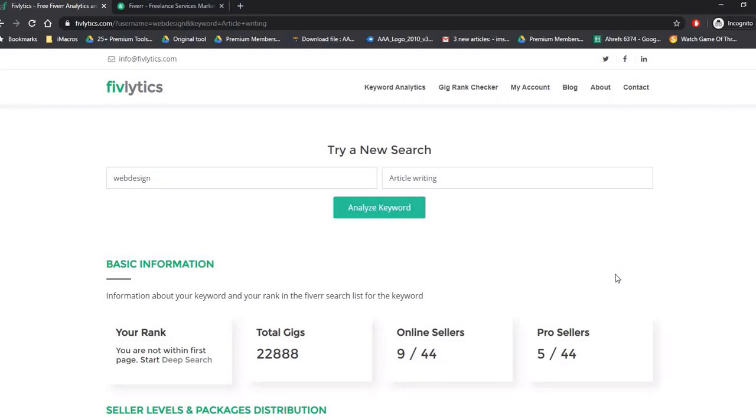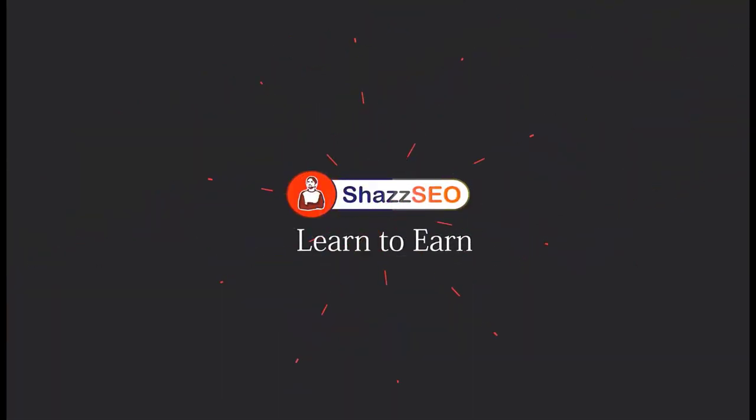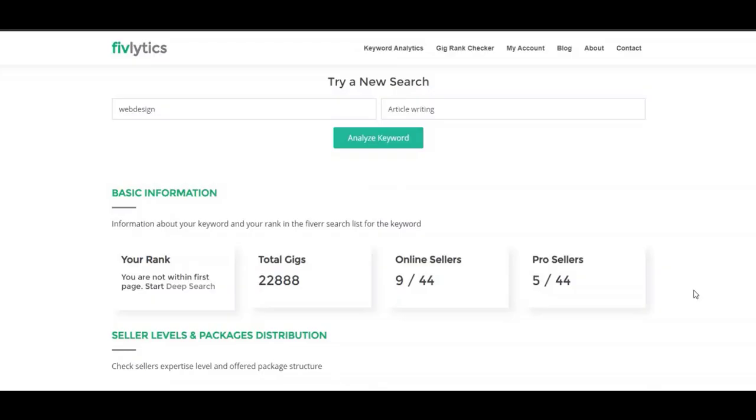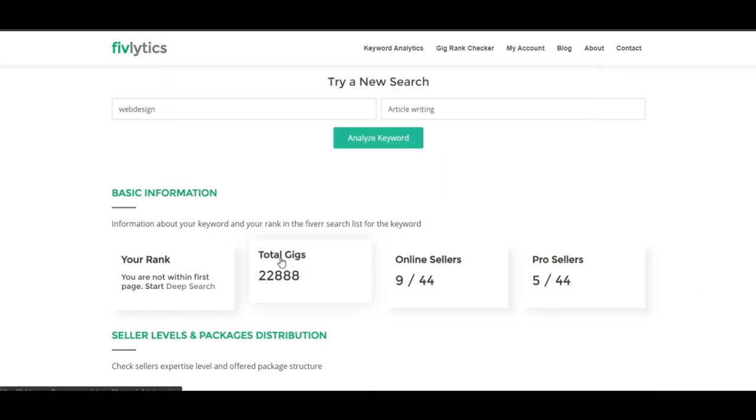Hello guys, right now I'm creating this video just to clear out whether this Fivelytics software can help you to rank your gig or not, because we have heard a lot of stories. The question is about Fivelytics: is this software showing accurate data or stats here on this website?